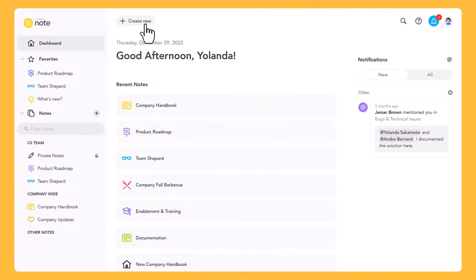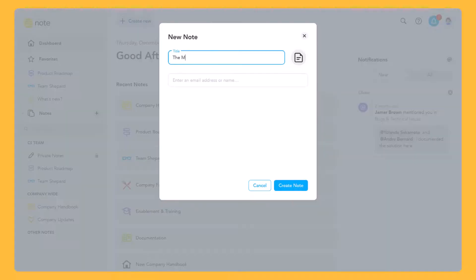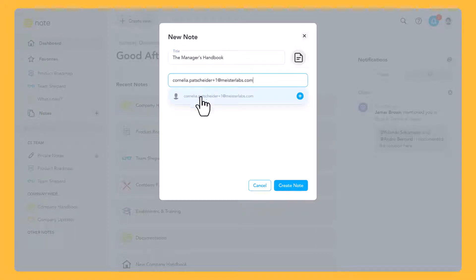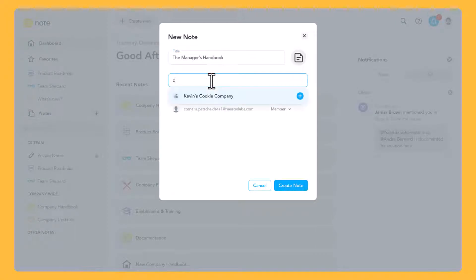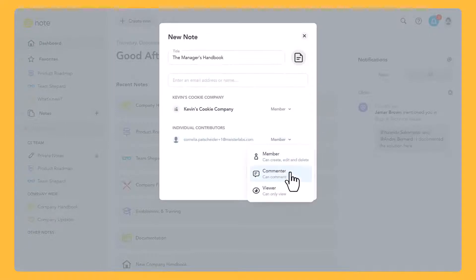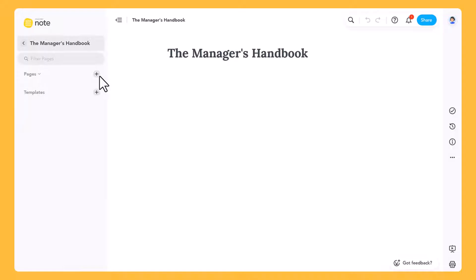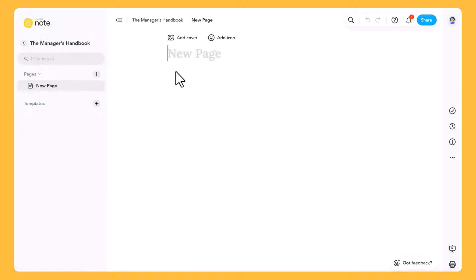Let's make a new note. Notes can be private, only accessible to you, or shared with other users, so you can create pages together with your team. You can add more information by adding more pages to the note.